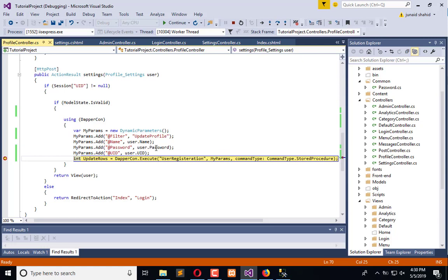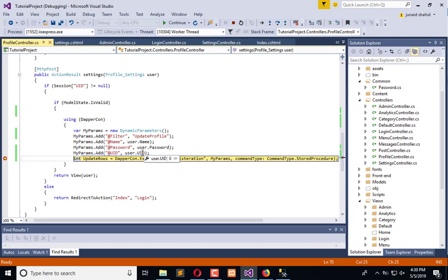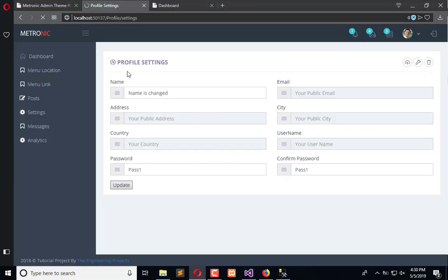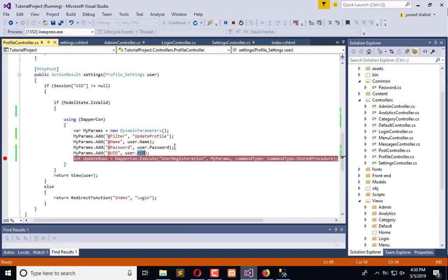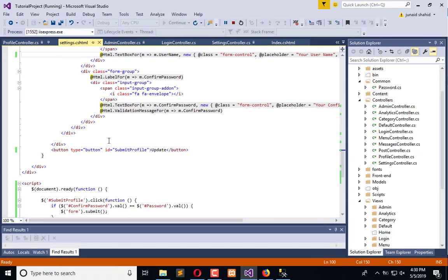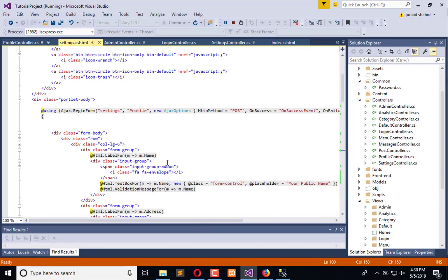Here we have the information — this is the password, name one, name is changed. The user ID is changed. The user ID is equal to this — yes, we forgot to add the user ID into the settings page.